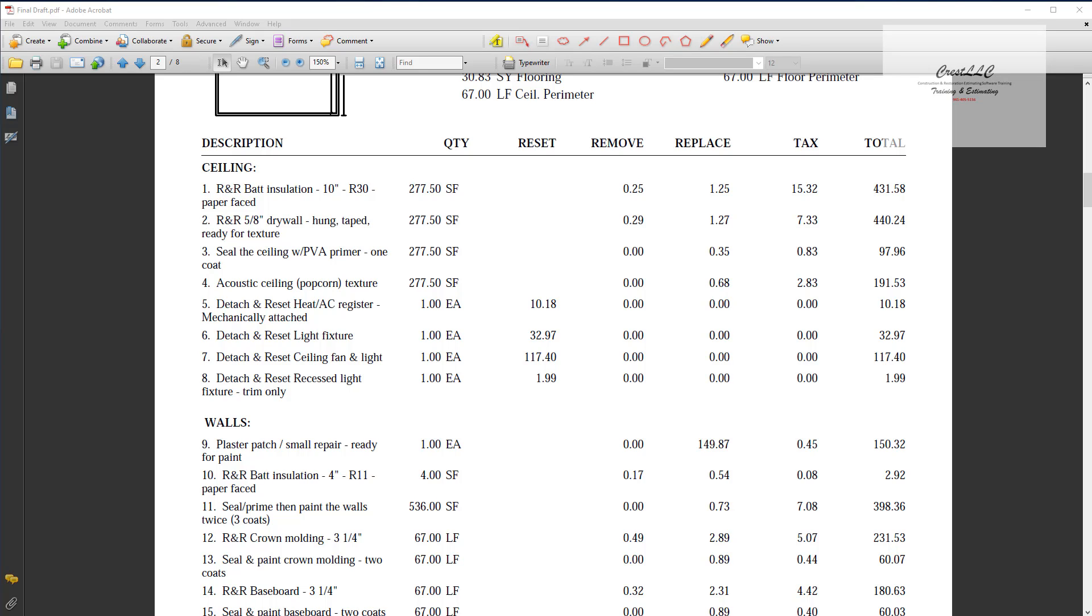Hi, my name is Alfred with Crest LLC and what we're going to learn to do in this video today is we're going to learn how to put a space on a report.